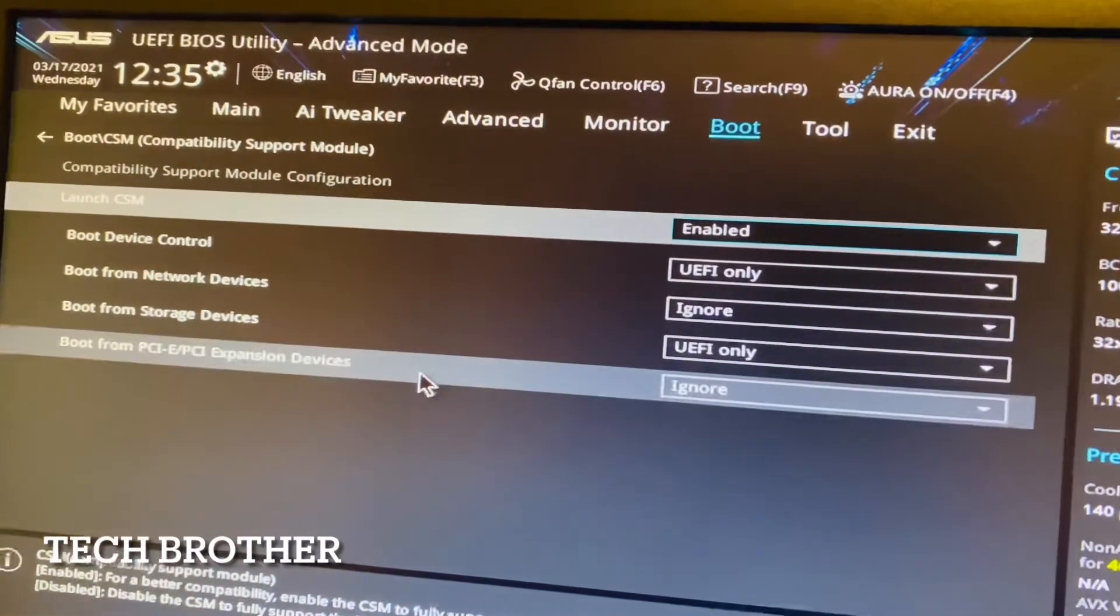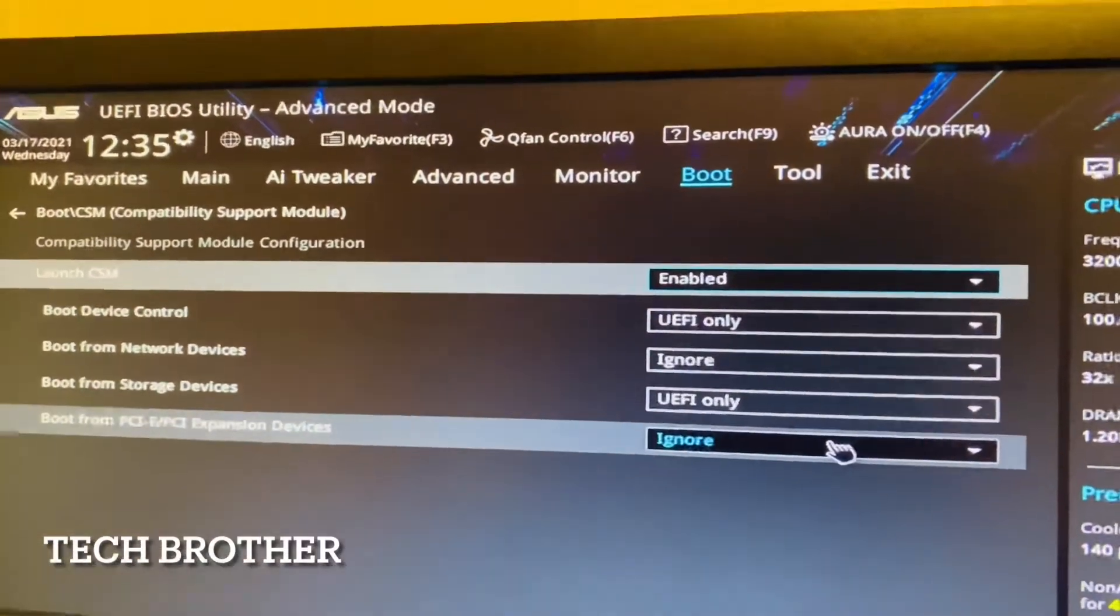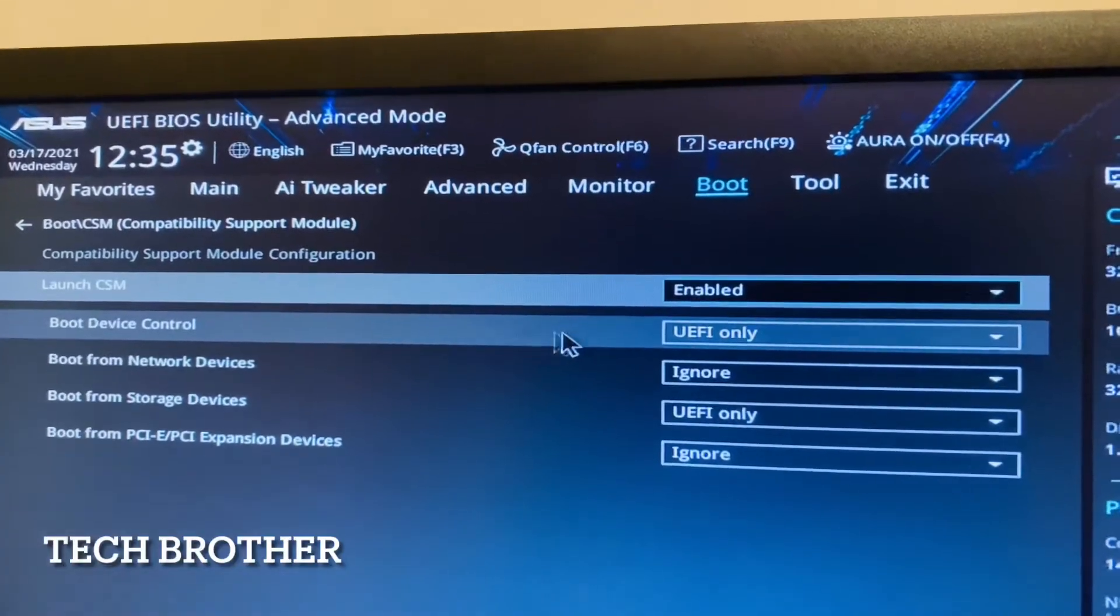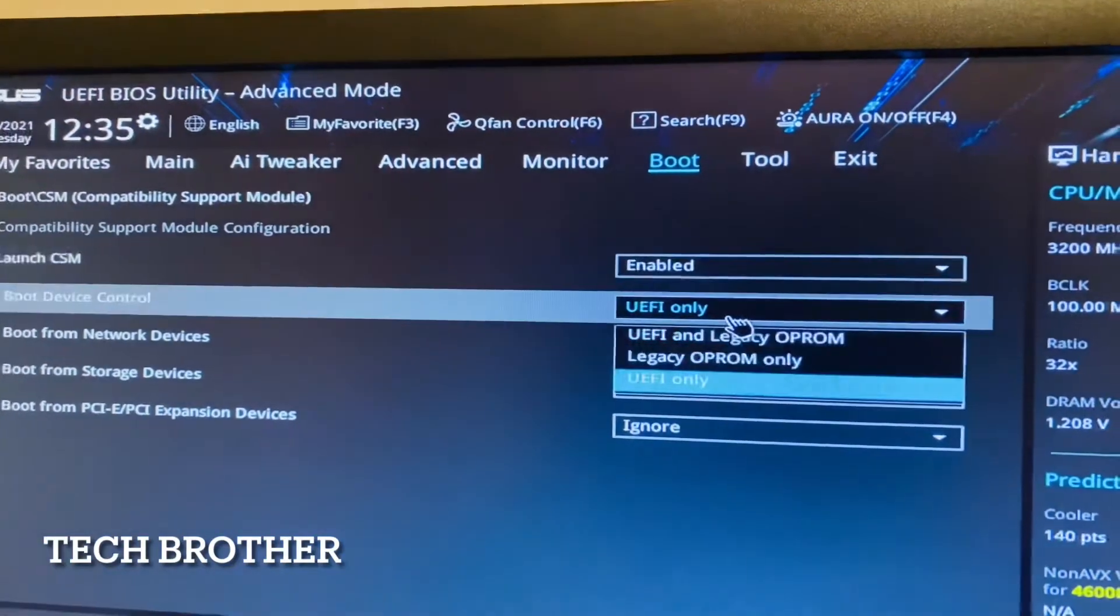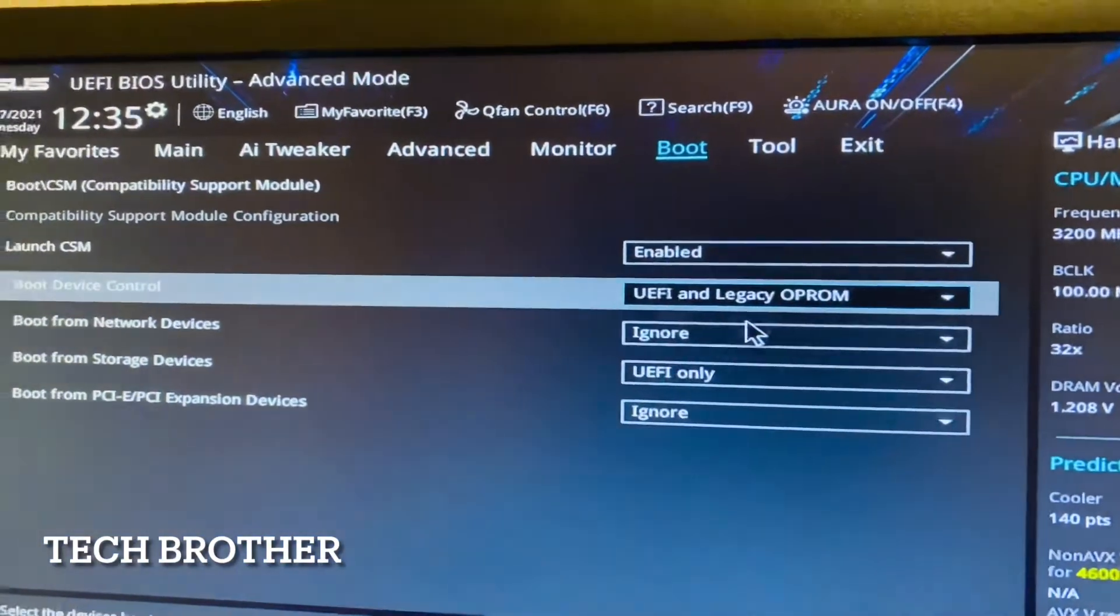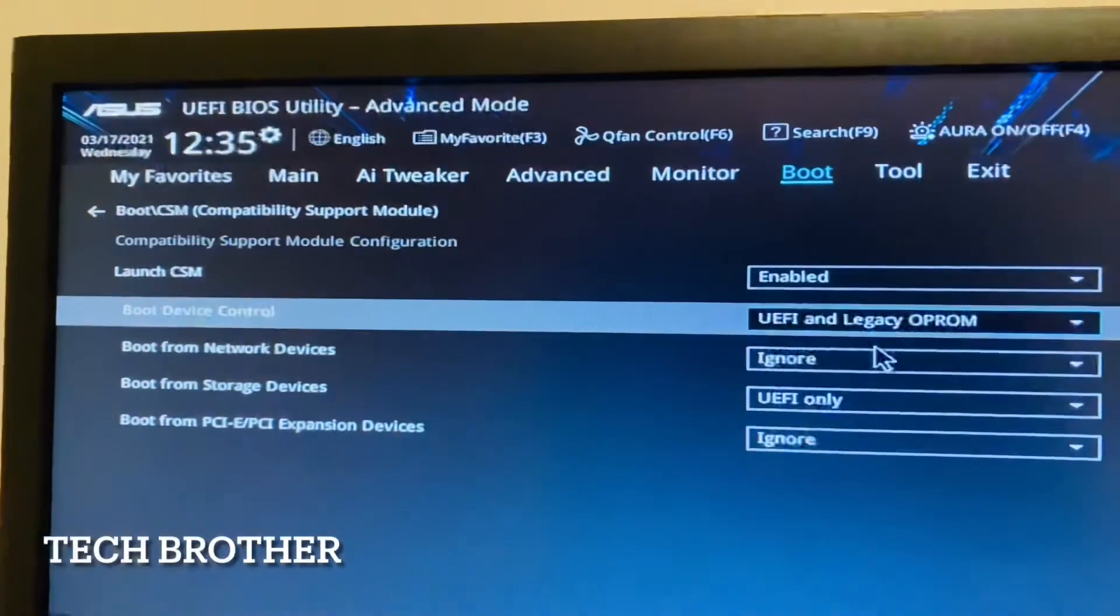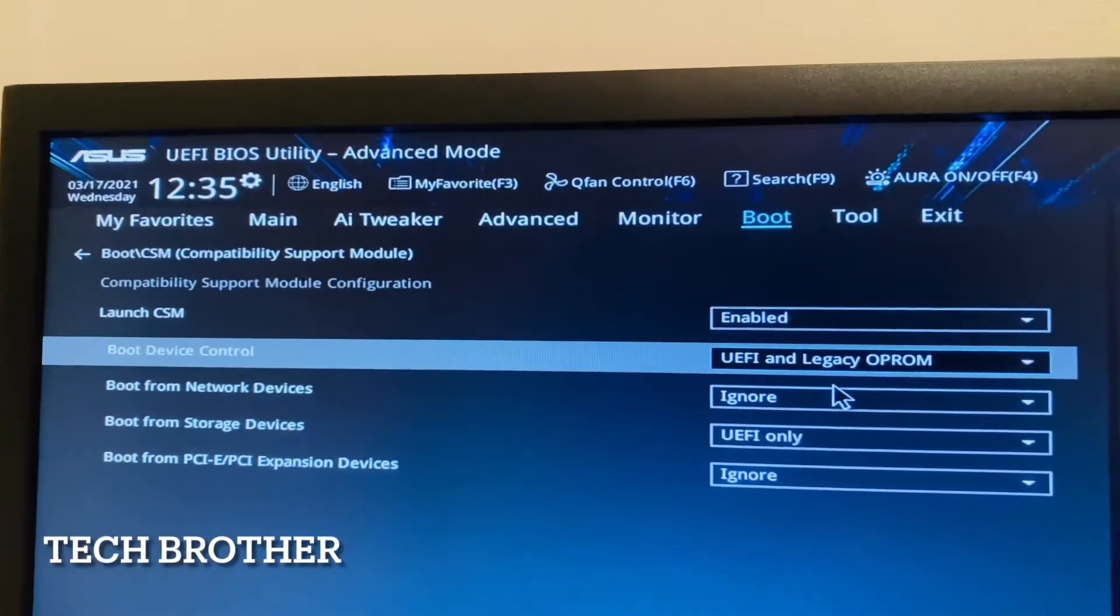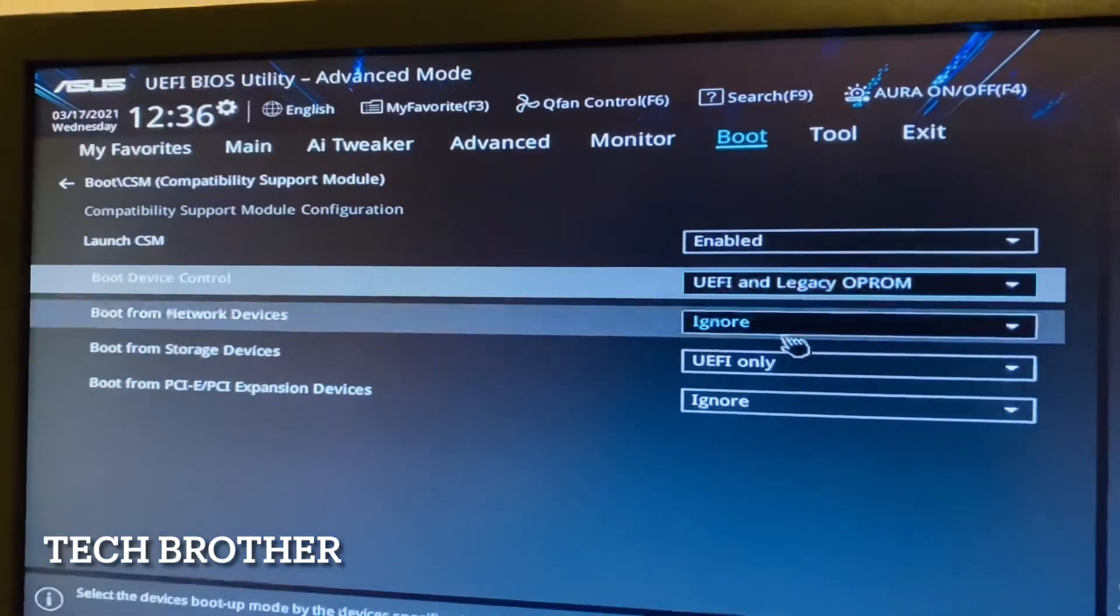So first I am going to change the boot device control that is UEFI only. I want both UEFI and legacy, so I select the option UEFI and legacy. Boot device control - so both the UEFI storage and the legacy options are available.